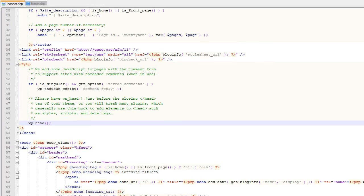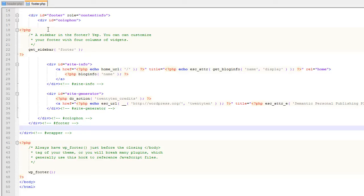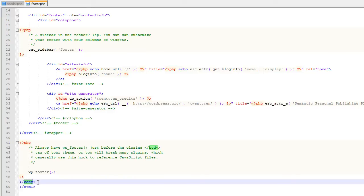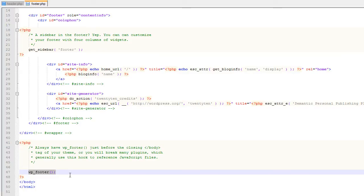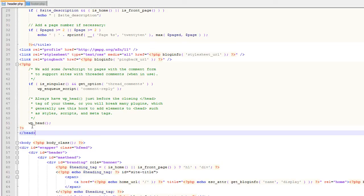So if you've determined that you need to add a WP head or a WP footer function to your theme, here's how you do it. Simply open your theme file's footer.php file and in the case of the footer just before the body tag closes add WP underscore footer as a function. For the header, just before the head tag closes add WP underscore head.